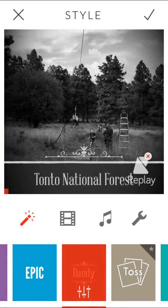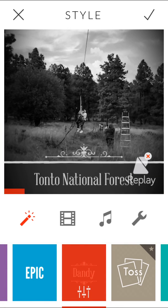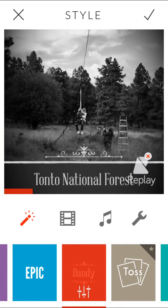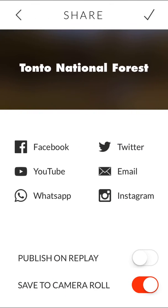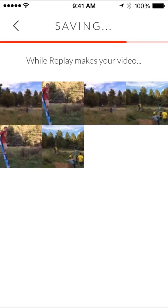Okay, I'm going to keep that one. I like it. I'm going to tap the check mark to say I'm done. I can save it to my camera roll. I can publish it anywhere — Twitter, email, Facebook. I'm just going to save it to my camera roll right now.